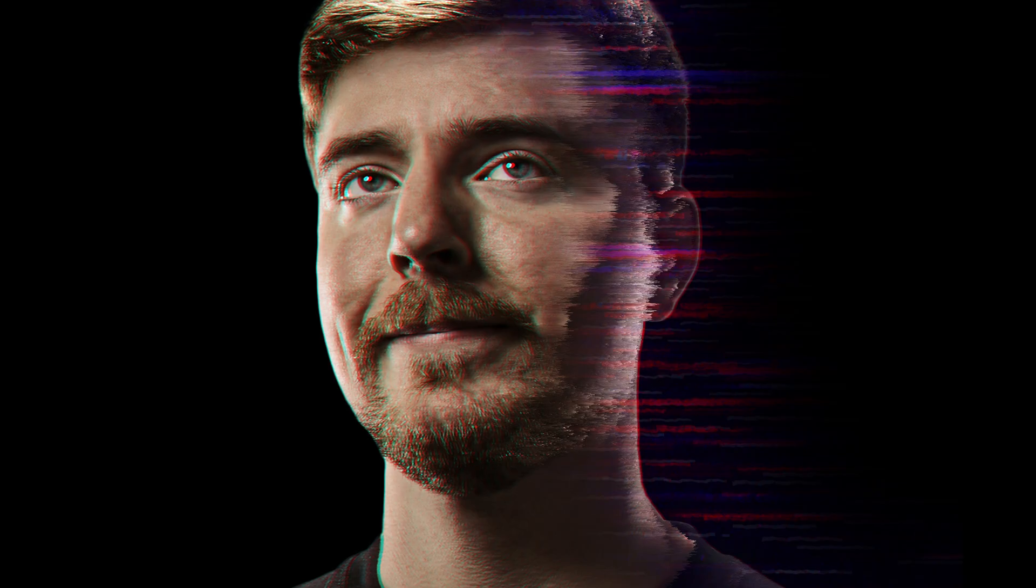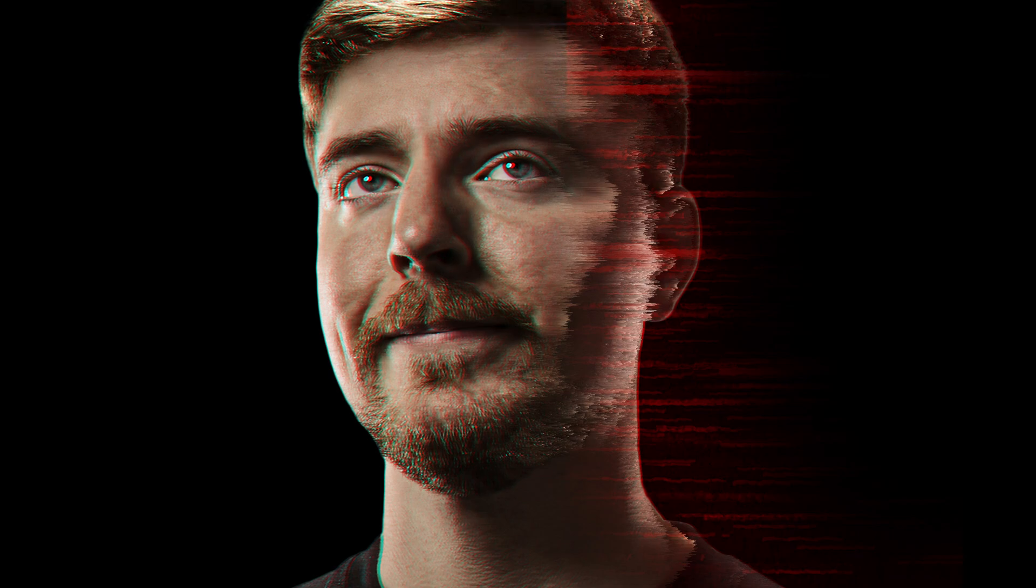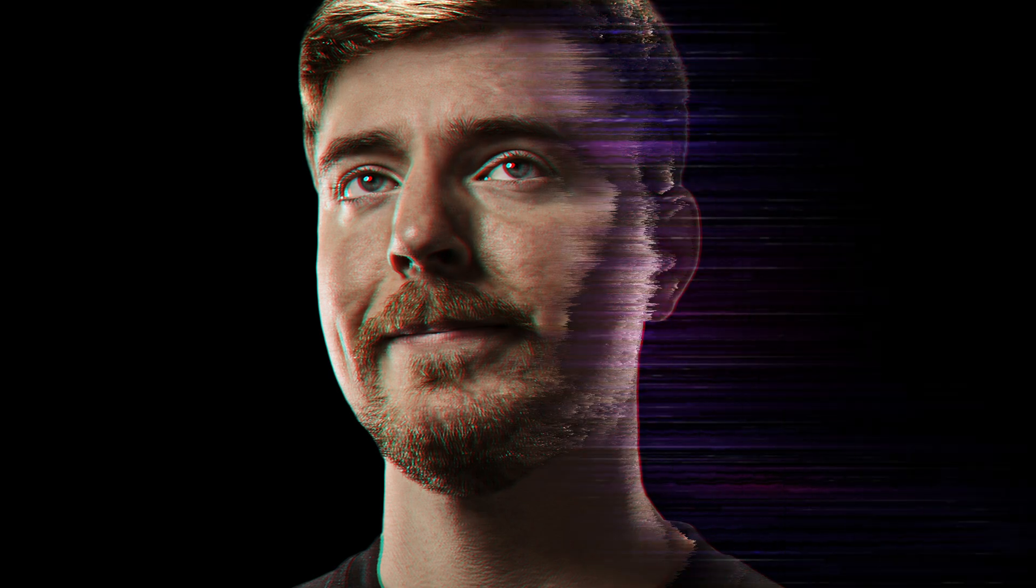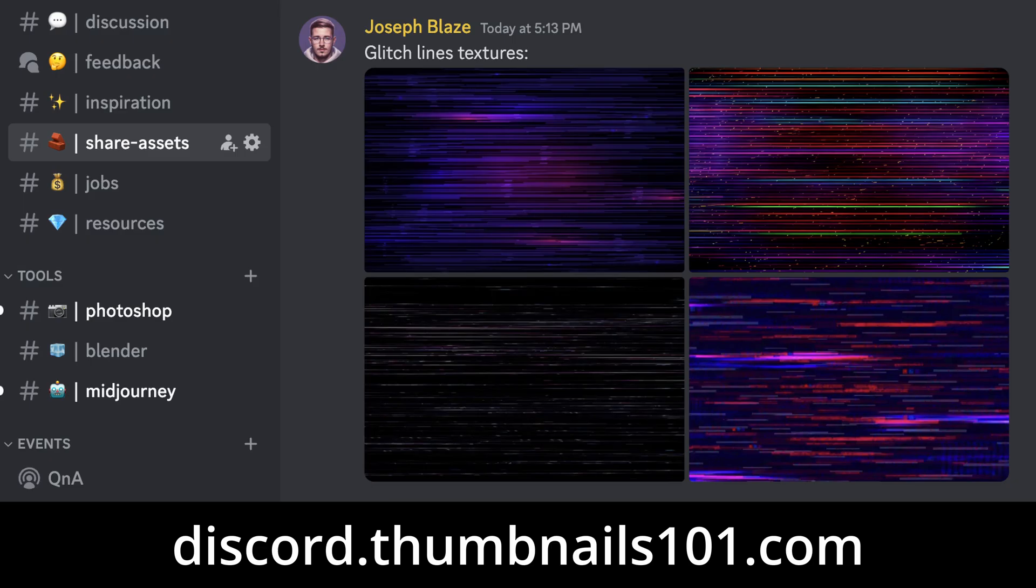With this approach, you can apply any texture you want and it should look interesting enough. And if you want to play around with the textures I used for this example, head over to Thumbnails 101 Discord server and check it out.